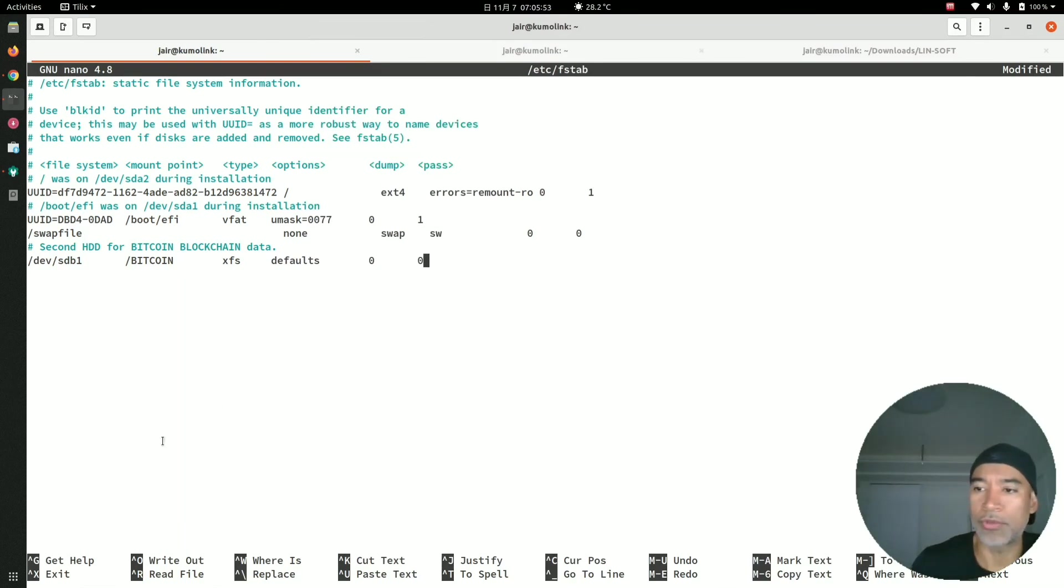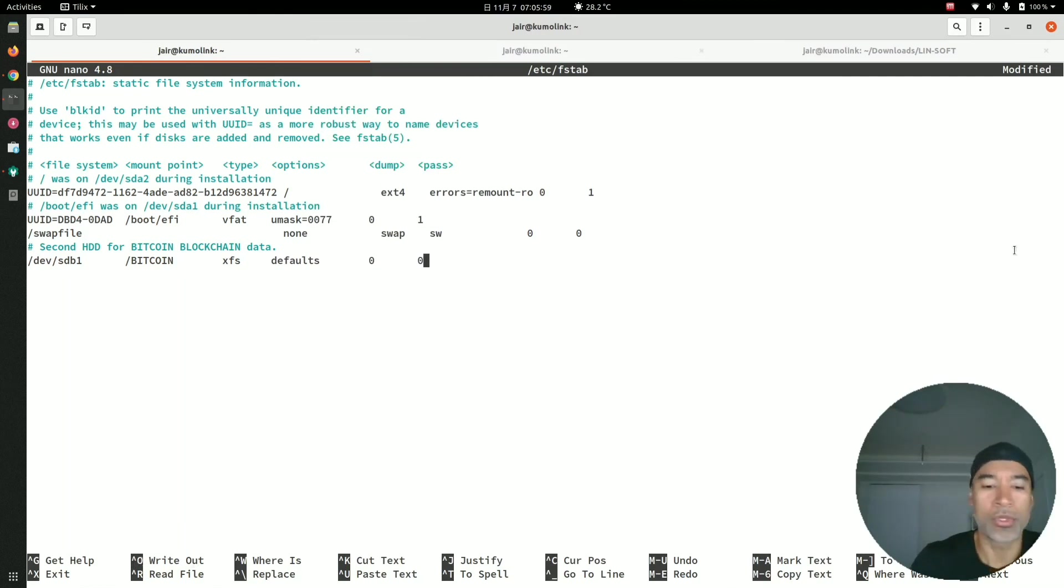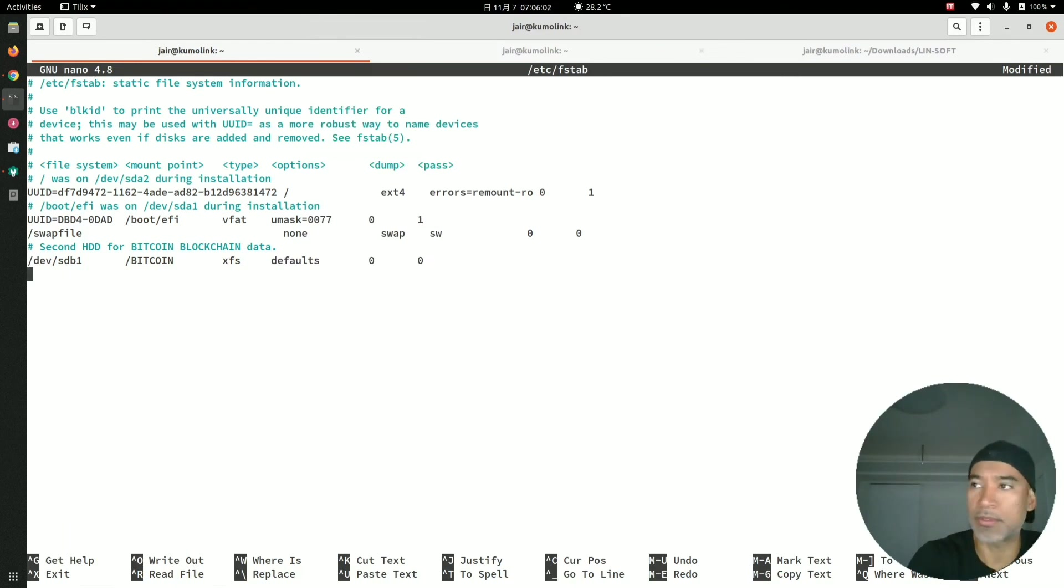Once this is completed, as you can see here it says to write the changes, press Control and the letter O. So I will do that. I will press Enter here.